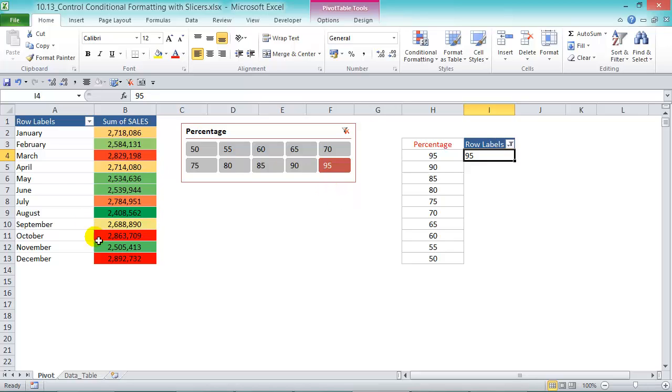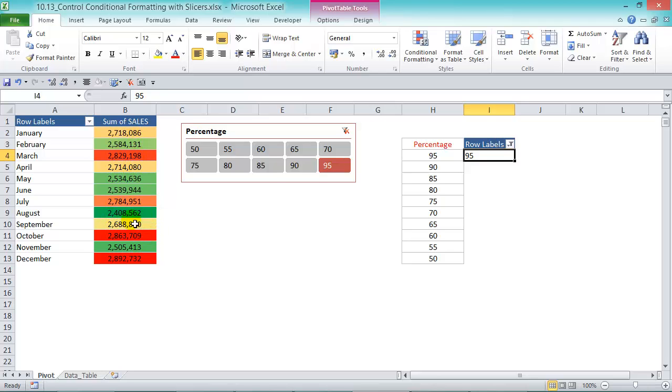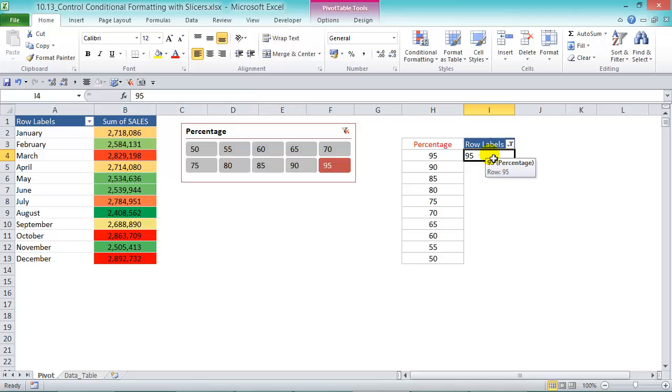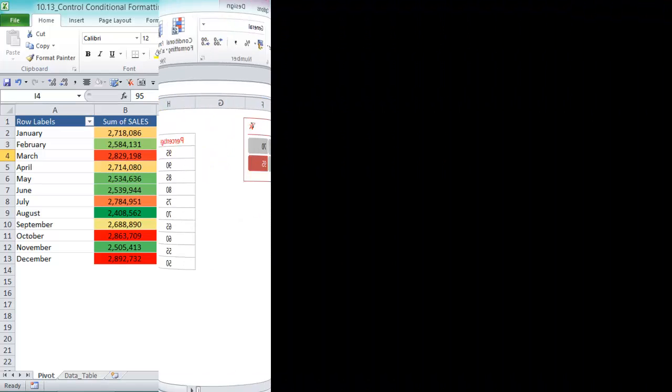So what it's showing here is the top 95 percent values, as you can see here. So the top two or three values there are highlighted in red. The midpoint is in yellow, and the low point is in green. So you can do some pretty cool stuff with slicers and conditional formatting just by referencing the selection chosen by the slicer back to your conditional formatting rules.